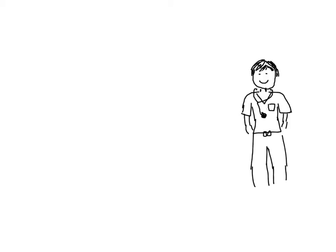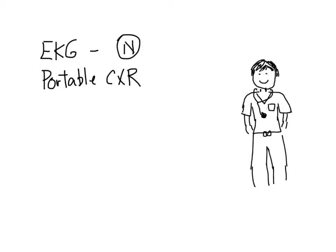You ask for a 12-lead ECG, which is normal. You also call for a portable chest x-ray. It confirms your diagnosis that the patient is having a severe CHF exacerbation.